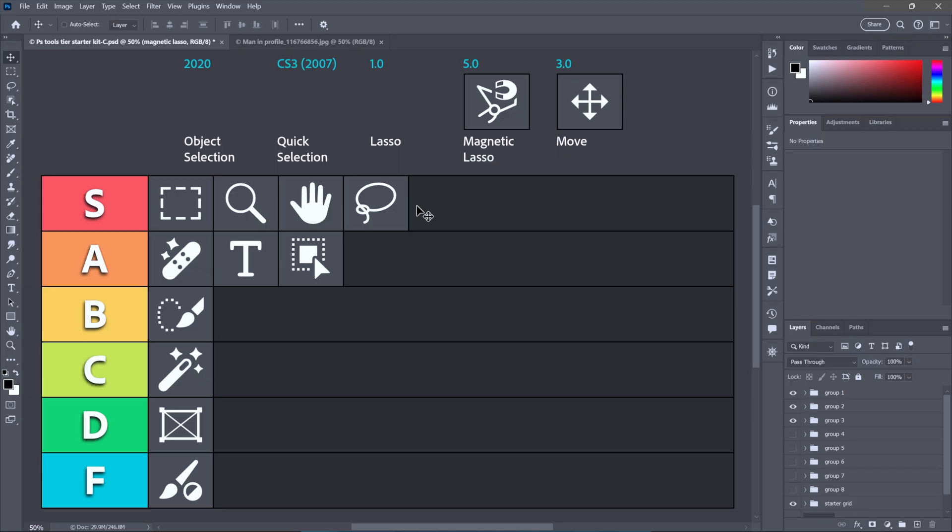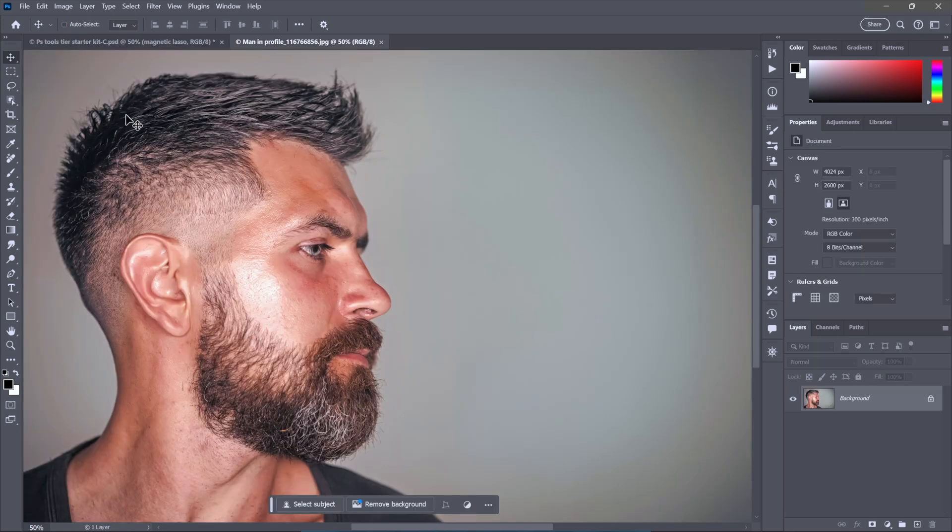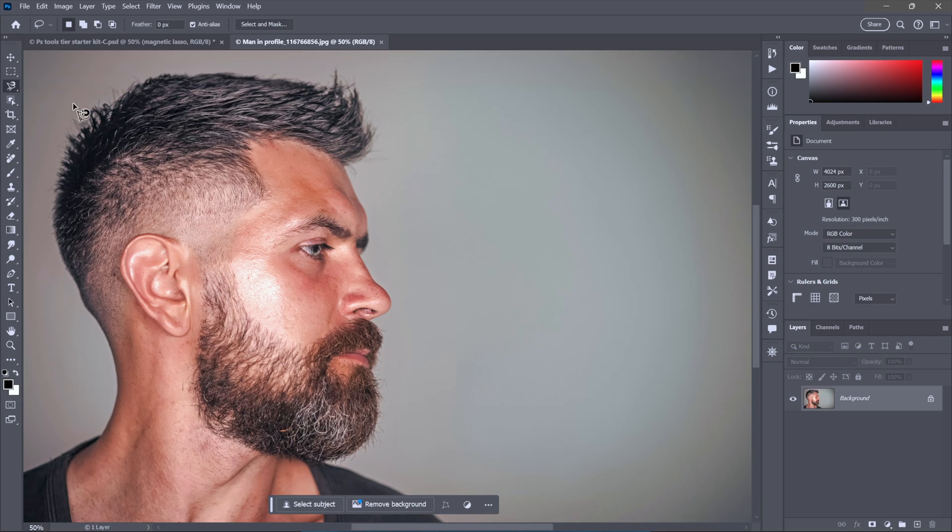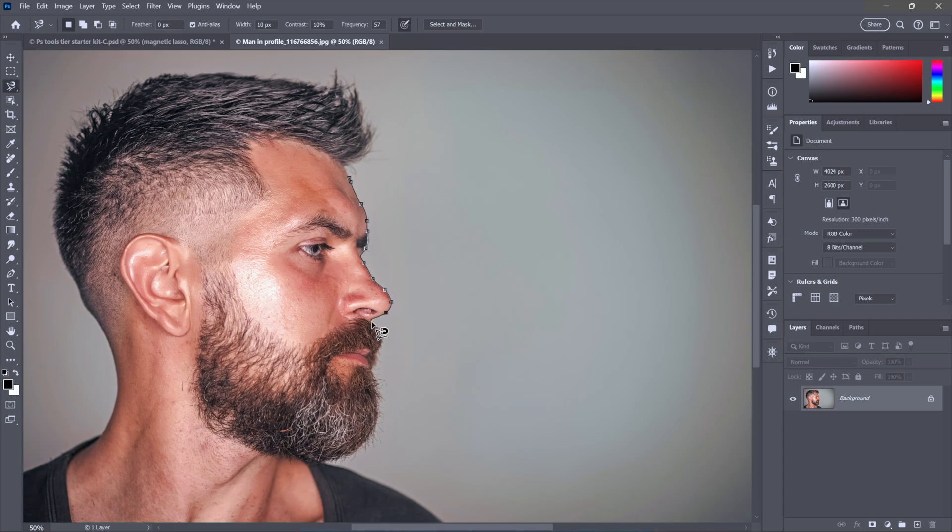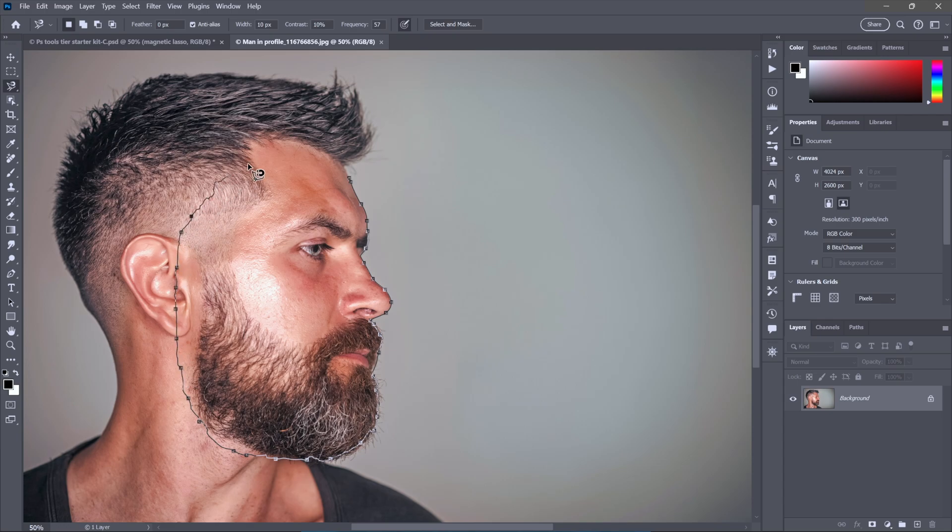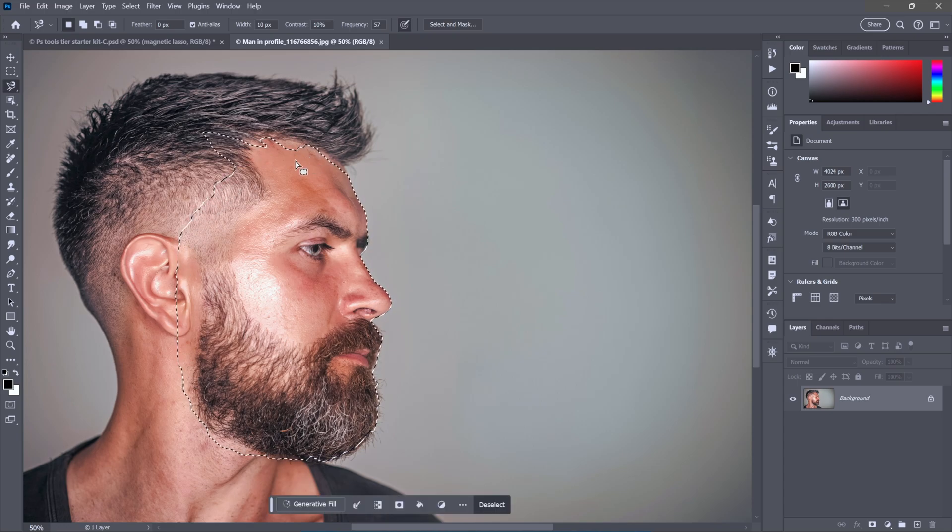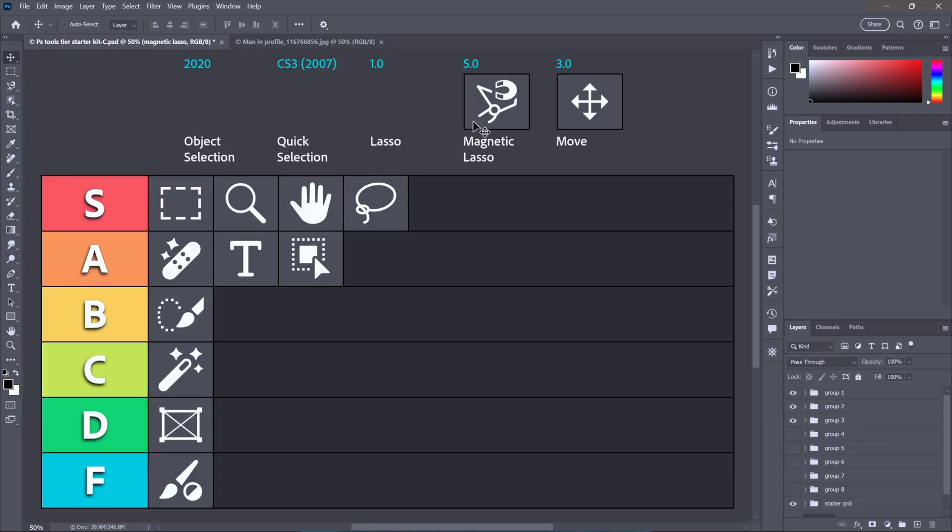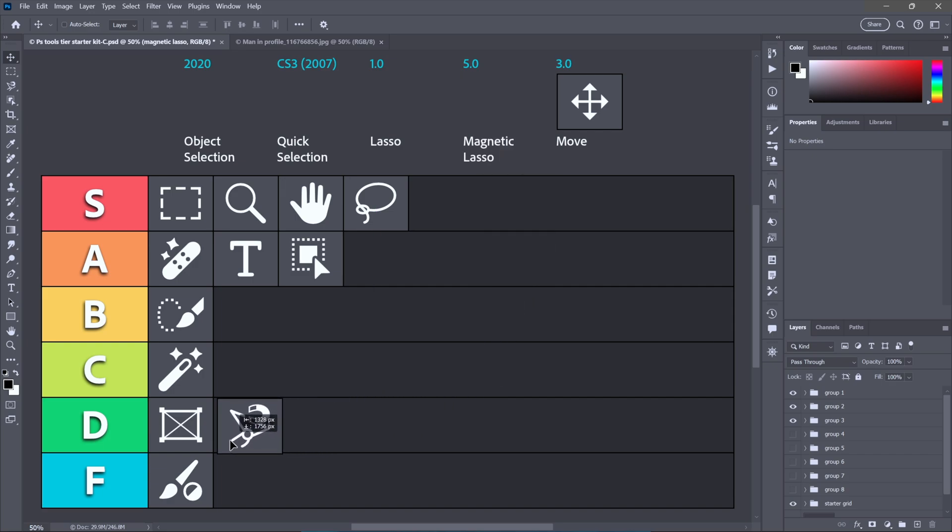An early attempt to automate the lasso tool was the magnetic lasso. And bless its heart, watch how it works. All you got to do is click to establish the outline and then just kind of move your cursor around the guy. Notice that I don't have to drag, and it's just laying down points as we go. And so what I'm going to say about this tool is it absolutely gets an A for effort, which is just another way of saying it gets a D.